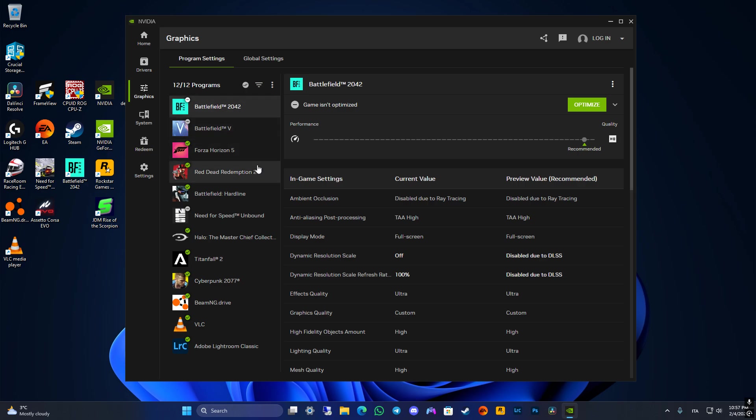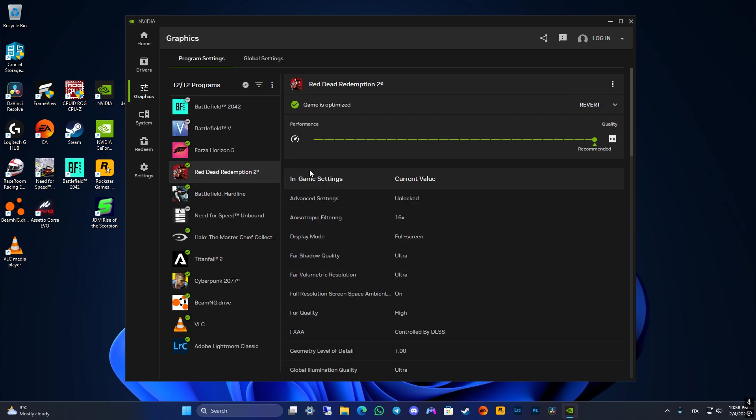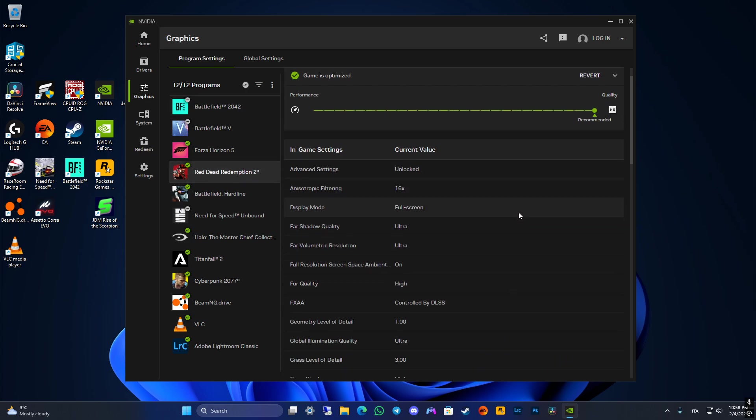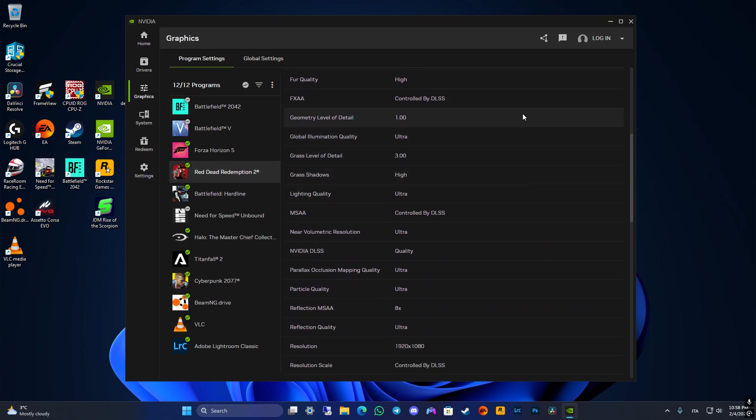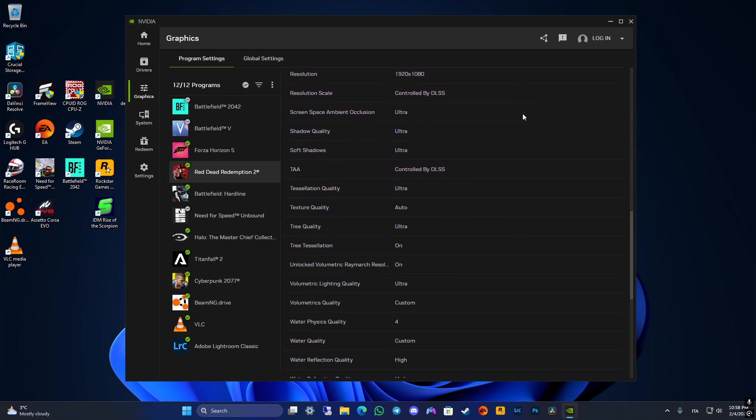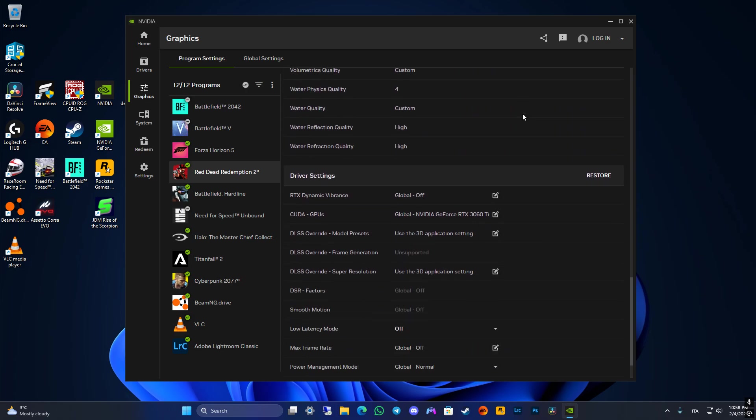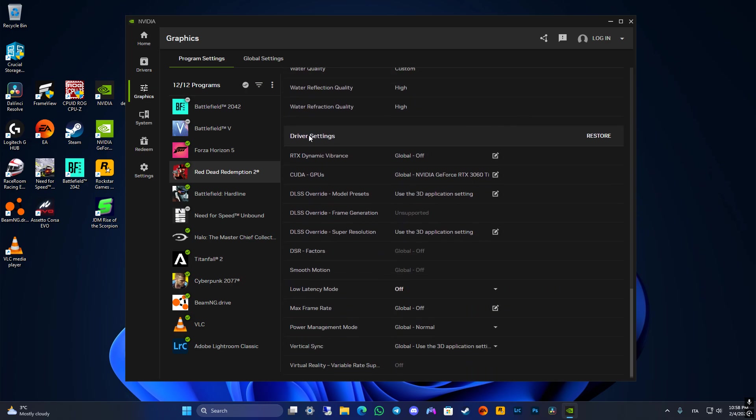For those games which already support DLSS, for example Red Dead Redemption 2, you will just need to scroll down and find the driver settings section here.